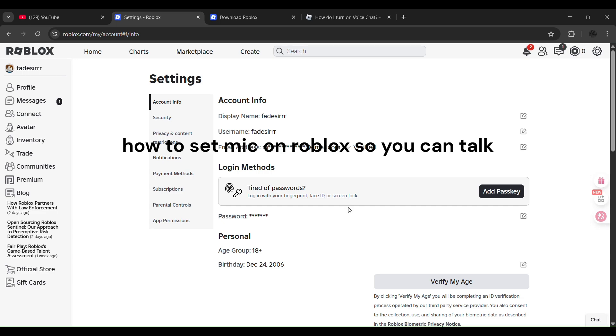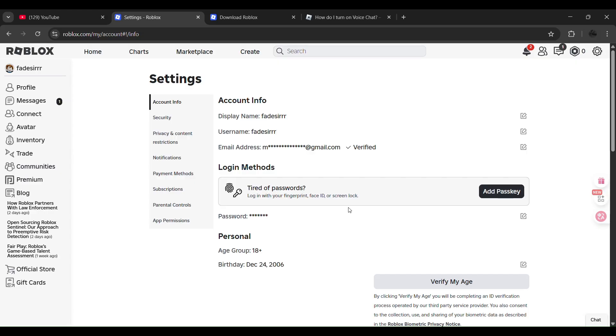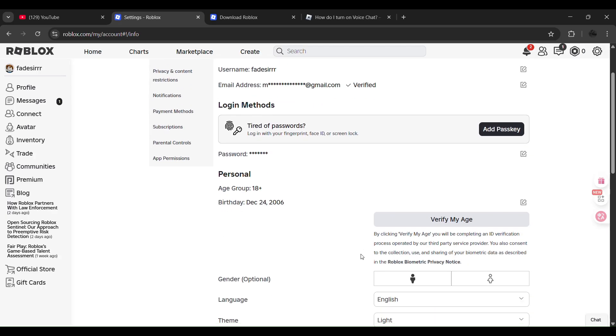How to set mic on Roblox PC so you can talk. First of all, once you're in Roblox, make sure you meet the requirements. Go ahead to your settings section and then first of all try verifying your age.